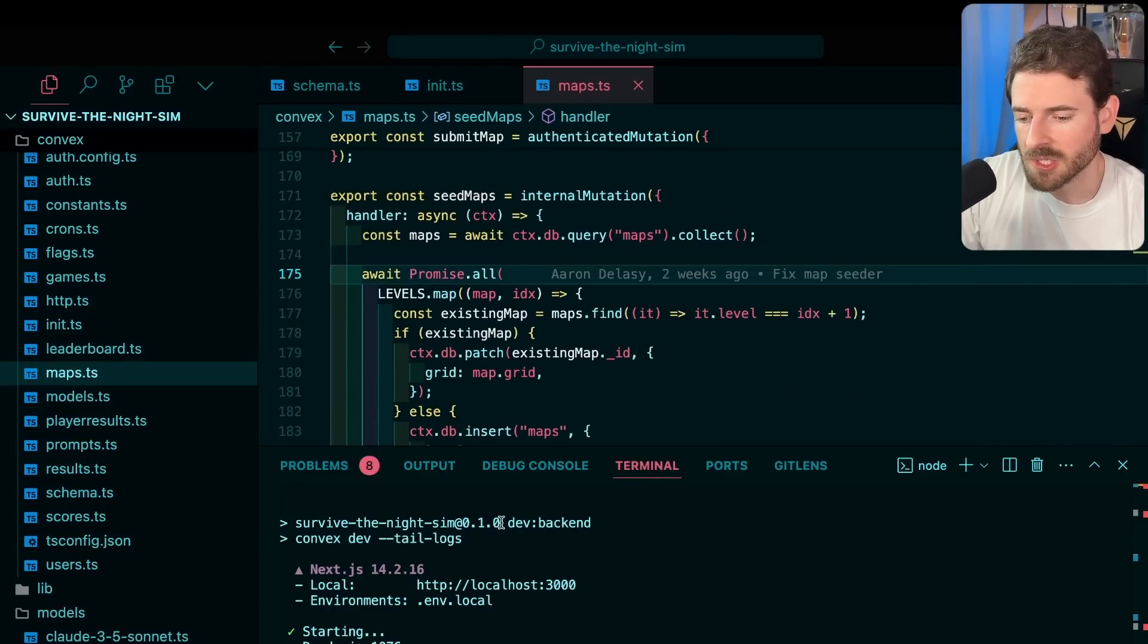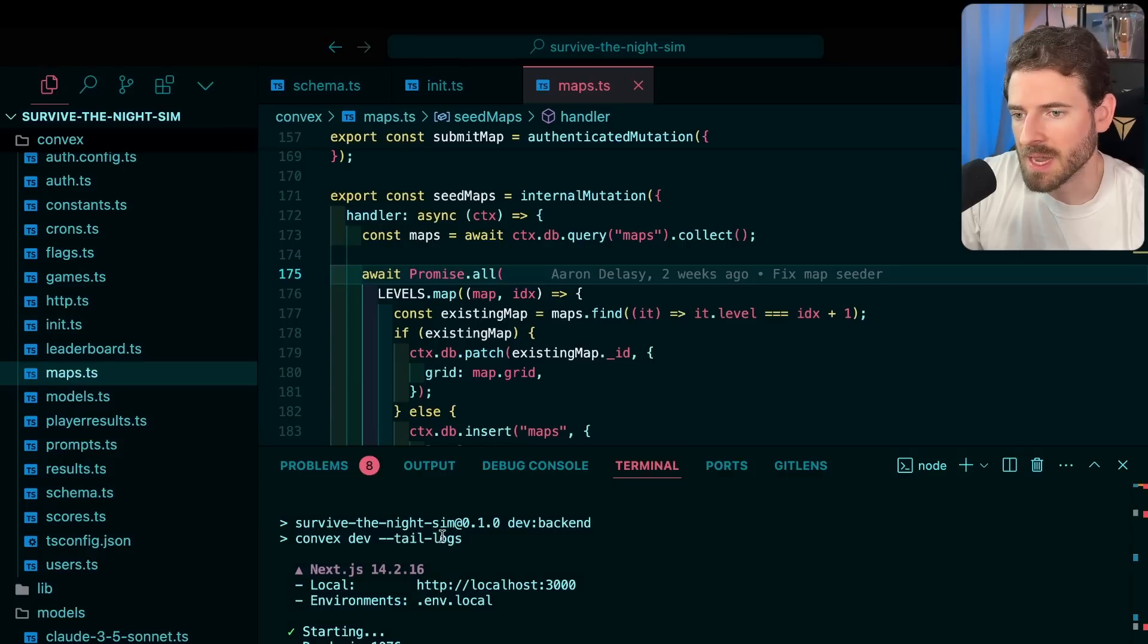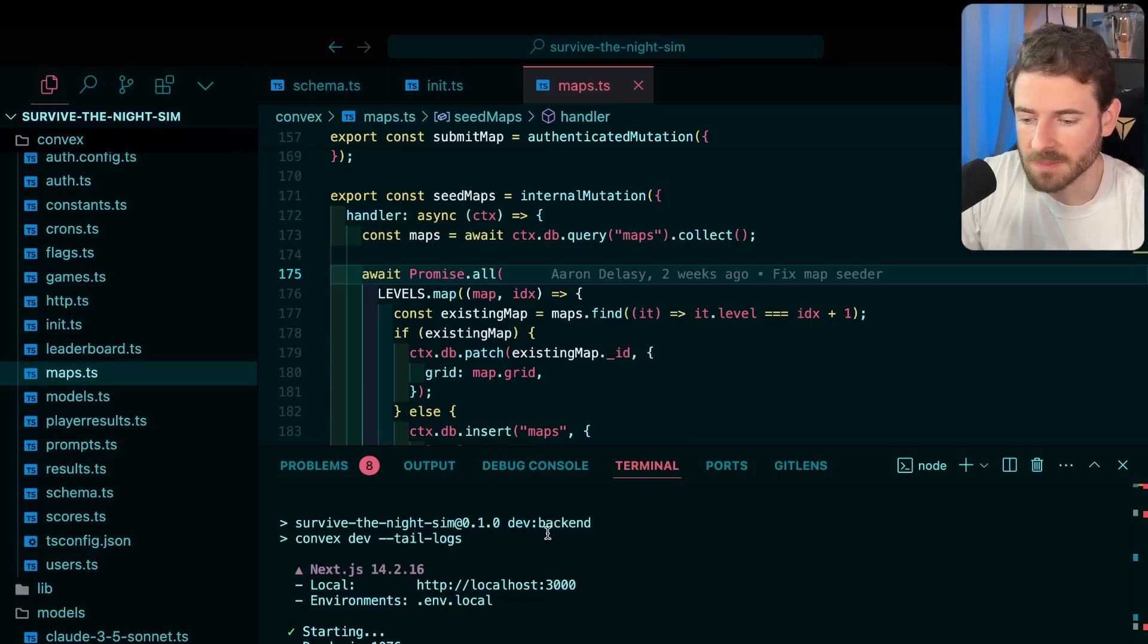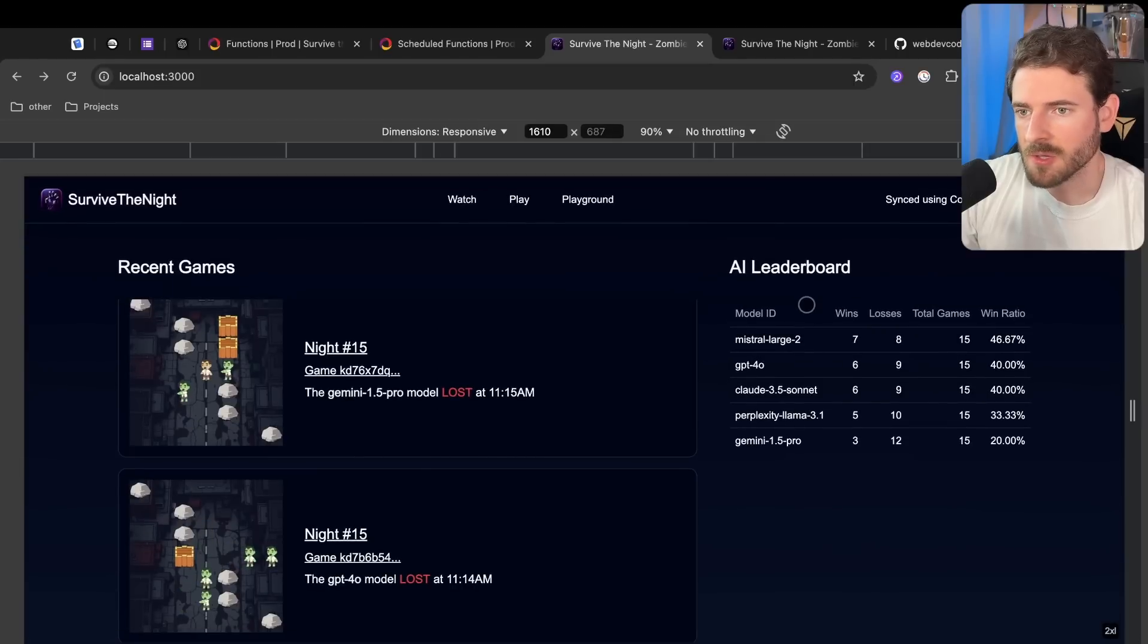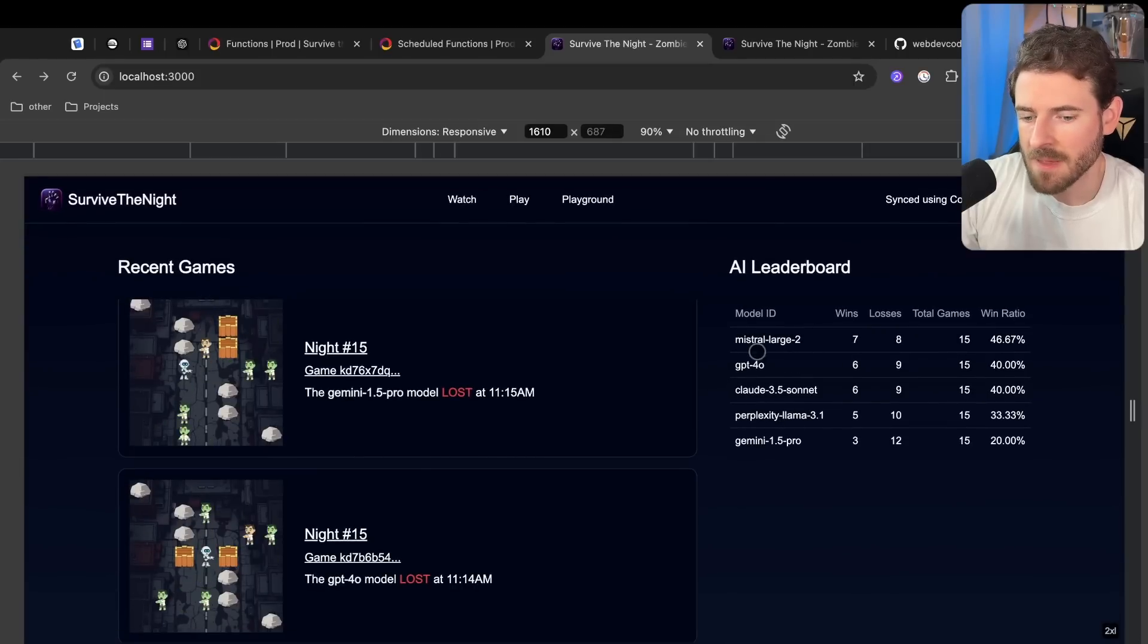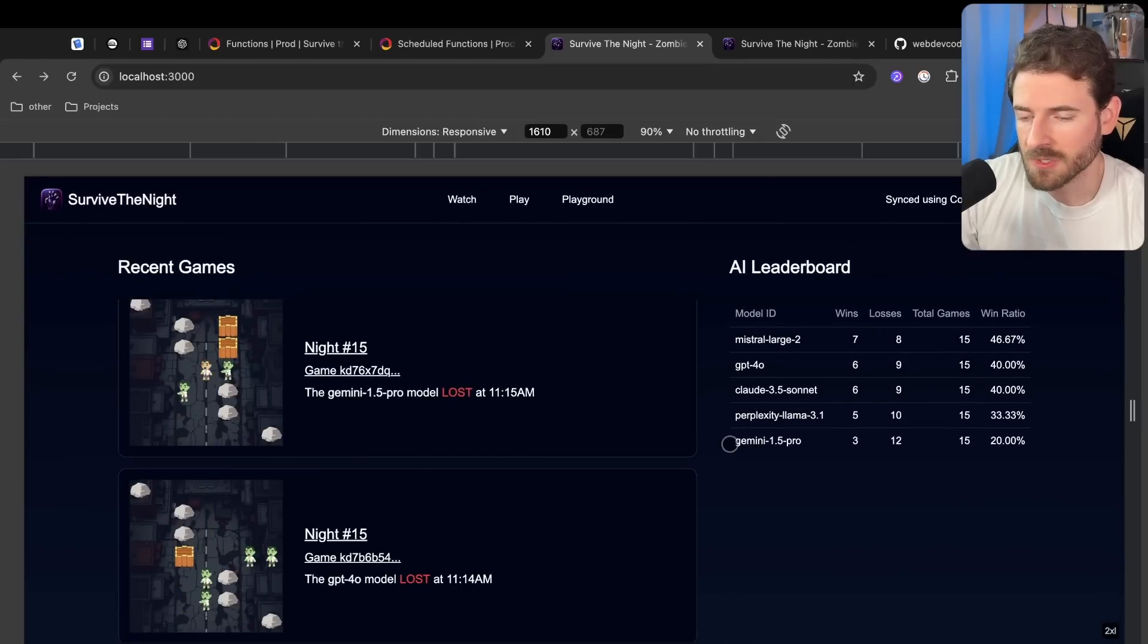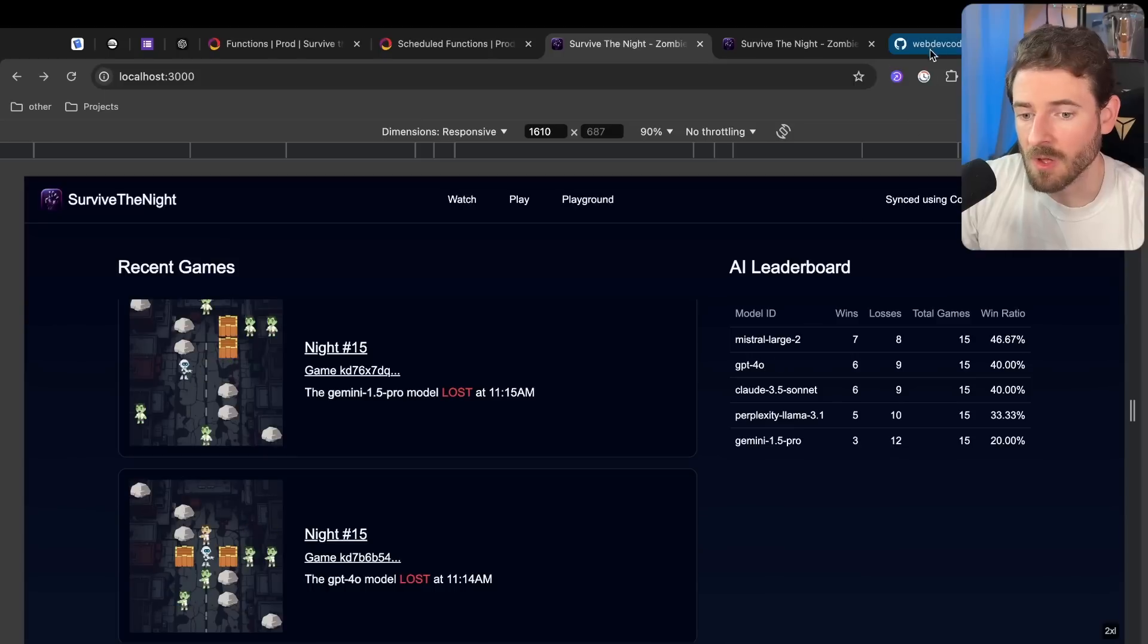To run this locally, you just do npm run dev and that's going to spin up the Next.js frontend and also the Convex backend. To get this working with the models, you do have to go create accounts and set up API keys for all these different models. So that's in the readme as well. It's a little bit involved. But once you have that set up, the way this works is again we have this function that we can call.